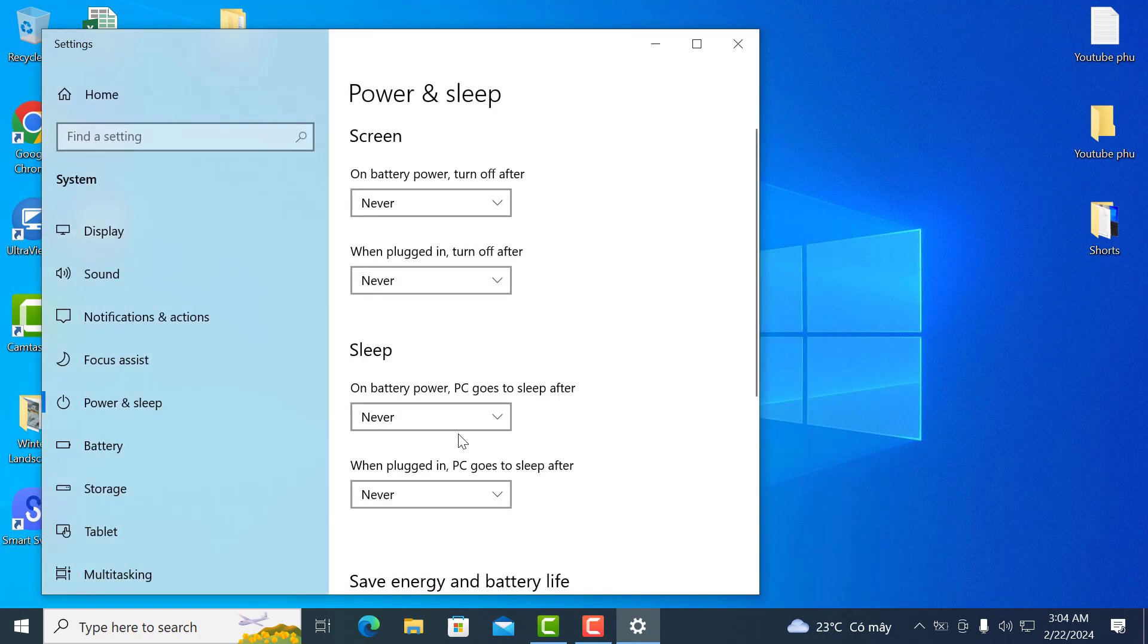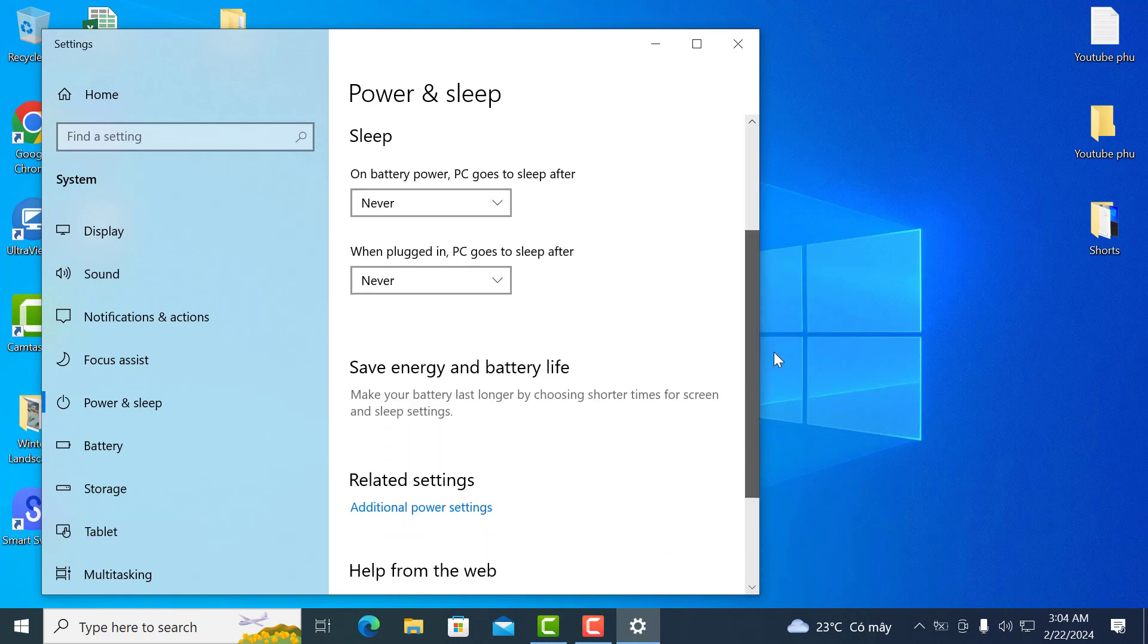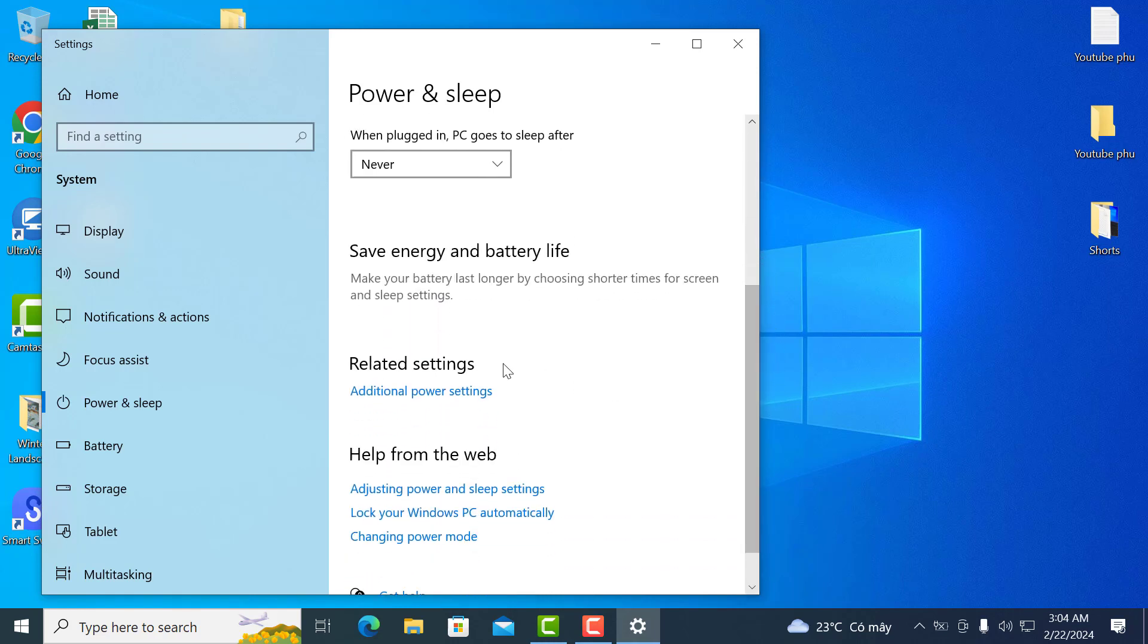You will find additional power settings in the windows top right corner. You need to click on it.